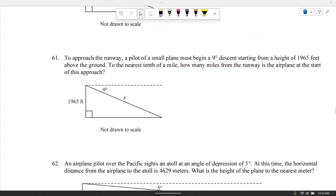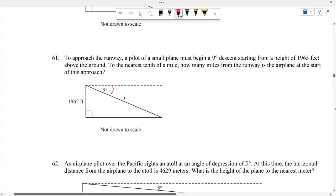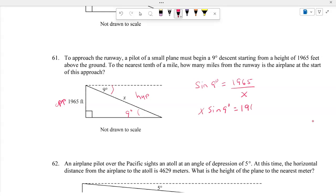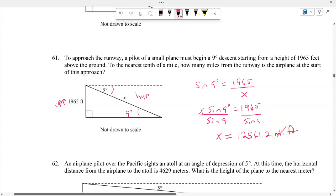To approach a runway, a pilot must begin a 9-degree descent from a height of 1,965 feet. The angle of depression is 9 degrees. Using sine: sine of 9 degrees equals opposite 1,965 over hypotenuse X. Solving gives X equals 1,965 divided by sine of 9 degrees, approximately 12,561.2 feet. Converting to miles by dividing by 5,280 gives approximately 2.4 miles.